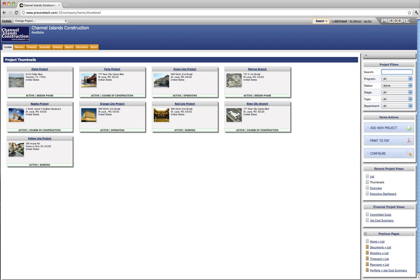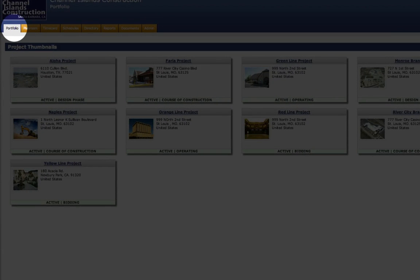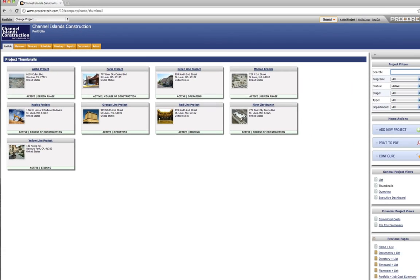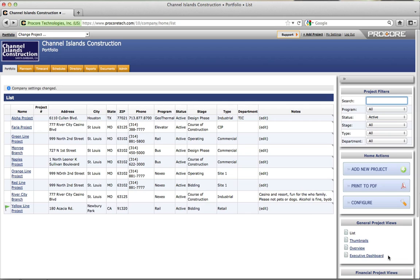Upon login, the user is taken to Procore's portfolio view, also called the company level. This screen lists all of the projects a firm manages in Procore. Several portfolio views are available, including a list view and an executive dashboard.